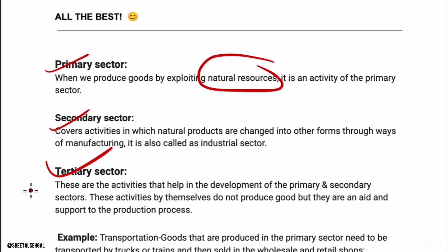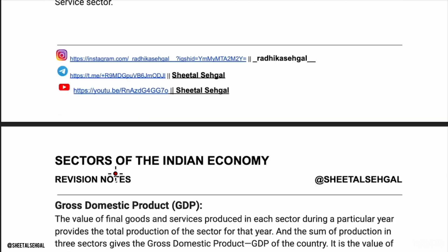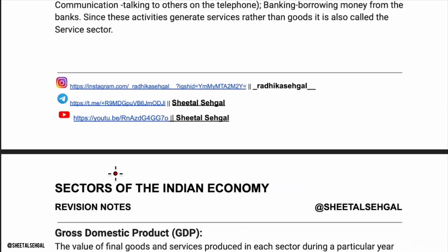In the secondary sector, you take what you get from nature and manufacture it. In the tertiary sector, the primary and secondary sectors are supported in production and advertisement. For example: tomatoes come from the primary sector, ketchup is made in the secondary sector, and selling or distributing ketchup is the tertiary sector.